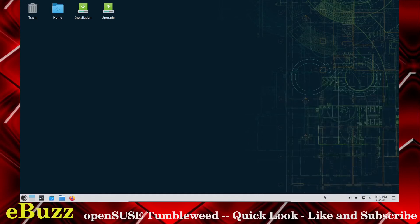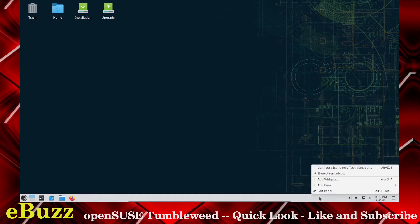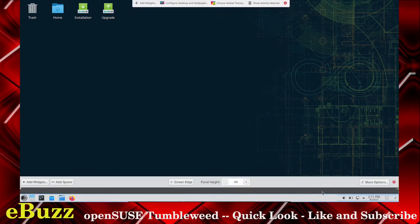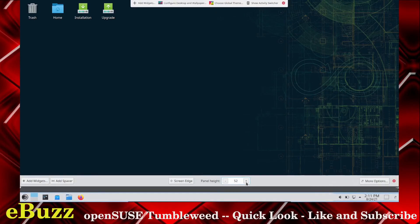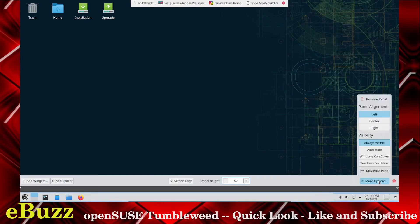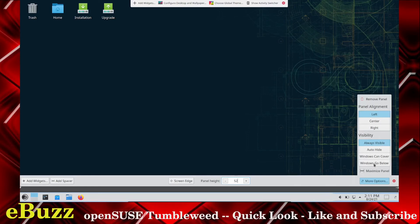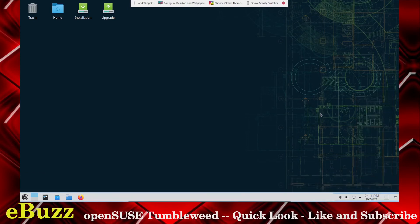And another thing I like is you can right-click on the panel. If you want to edit the panel, you can do that. You can make it bigger by clicking up if you want to. You can get more options, panel alignment. You can do left, center, right. Visibility, always visible. Auto-hide, you can make it auto-hide when you open something up. Windows can cover it or Windows can go below it. So you get a lot of options there. So let's close out of that.